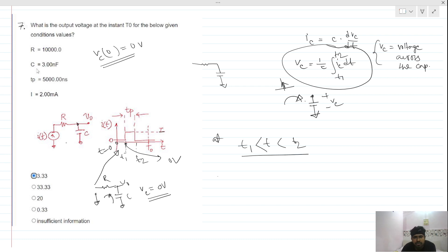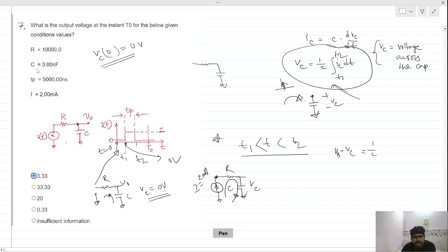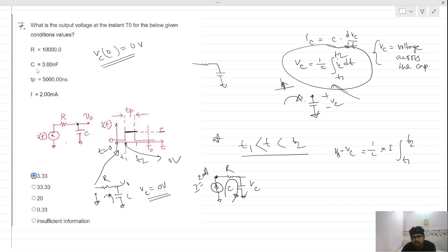At t between t1 and t2, the current value is I, which is 2 milliamps. A constant current flows through this path, so the capacitor gets charged, and the voltage follows the formula V_C = (1/C) × ∫i_C dt.